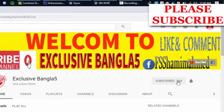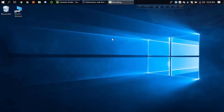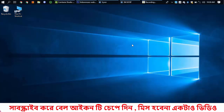Please hit the subscribe button. We are going to show you how to use mobile hotspots on your laptop. With the laptop, we are going to click on the latest mobile hotspot.